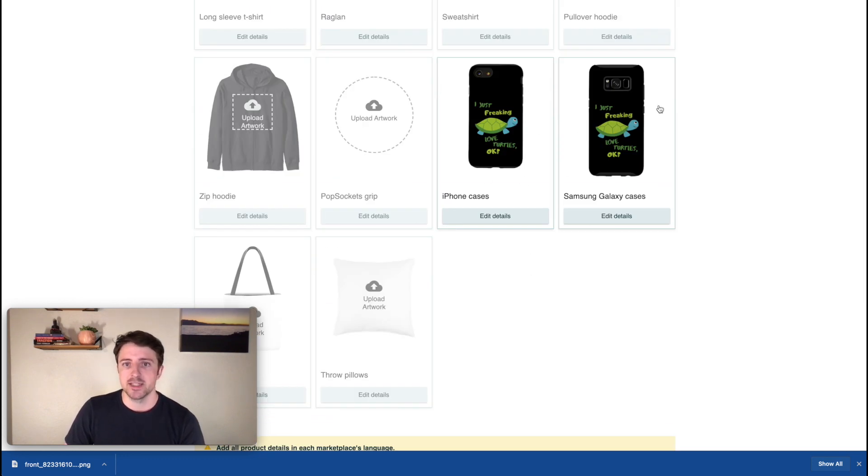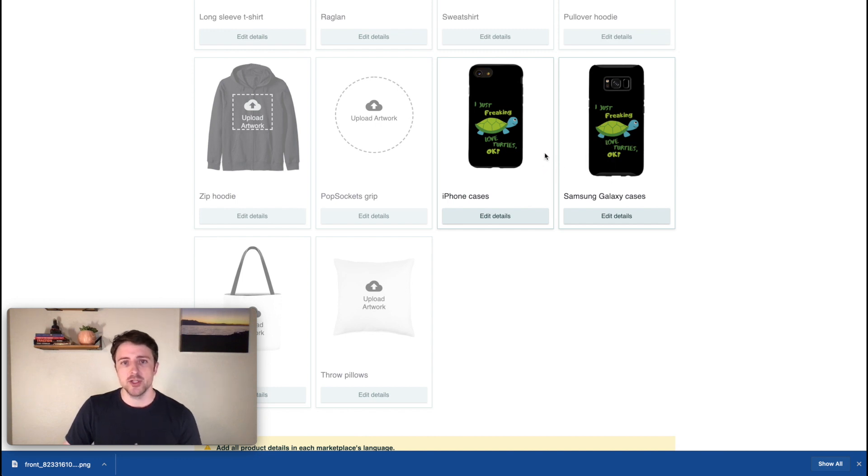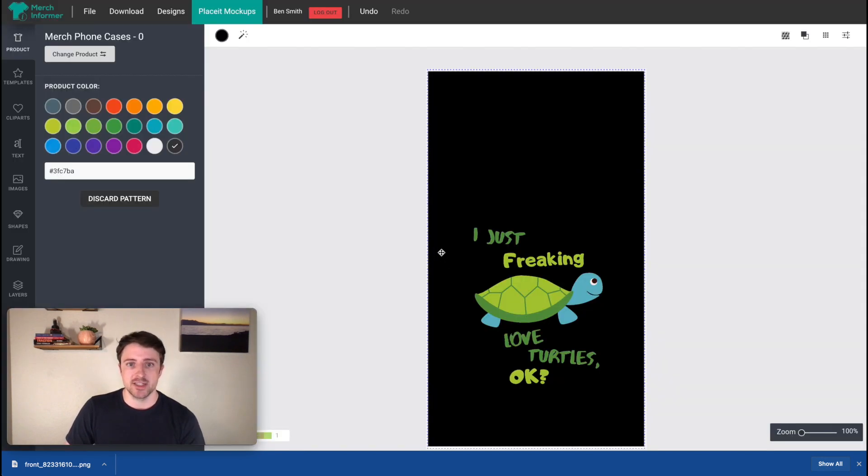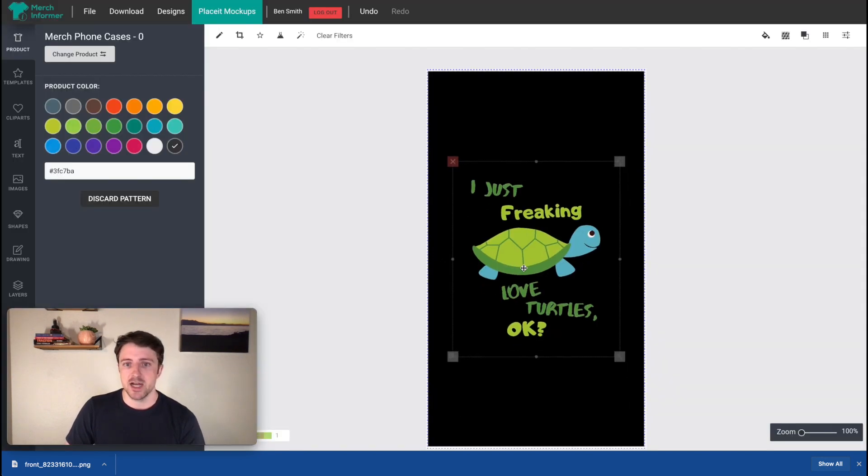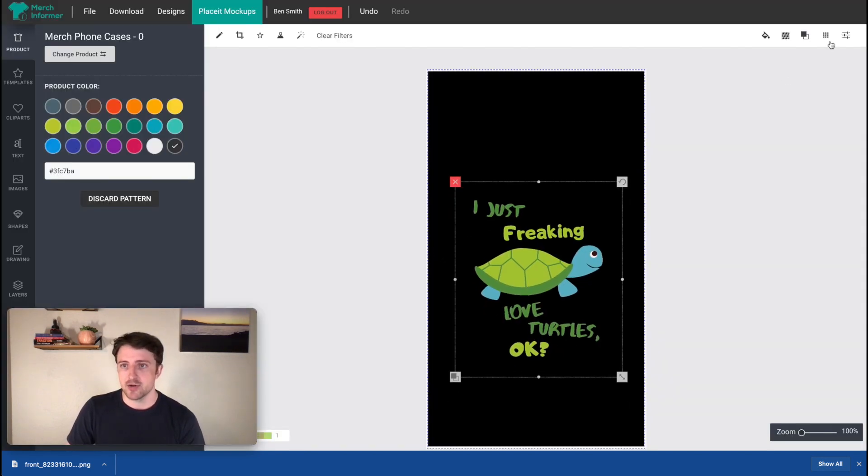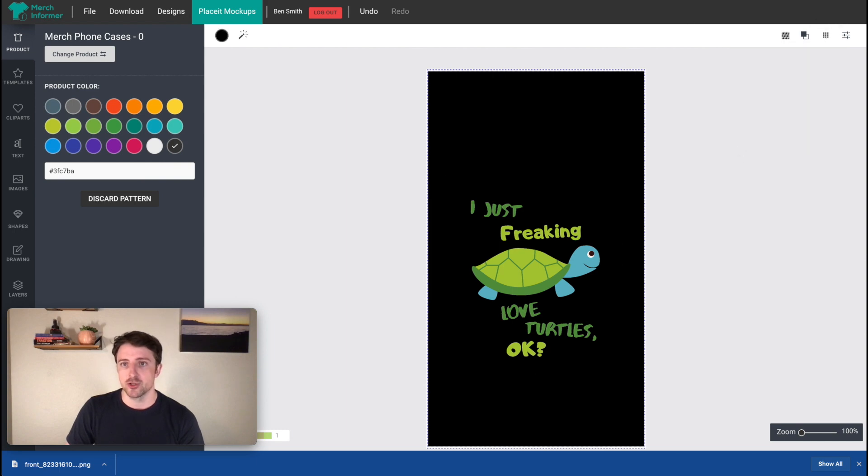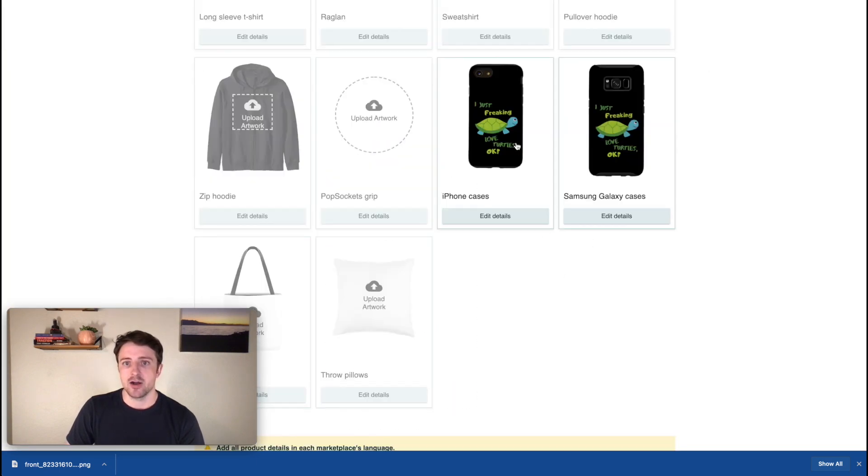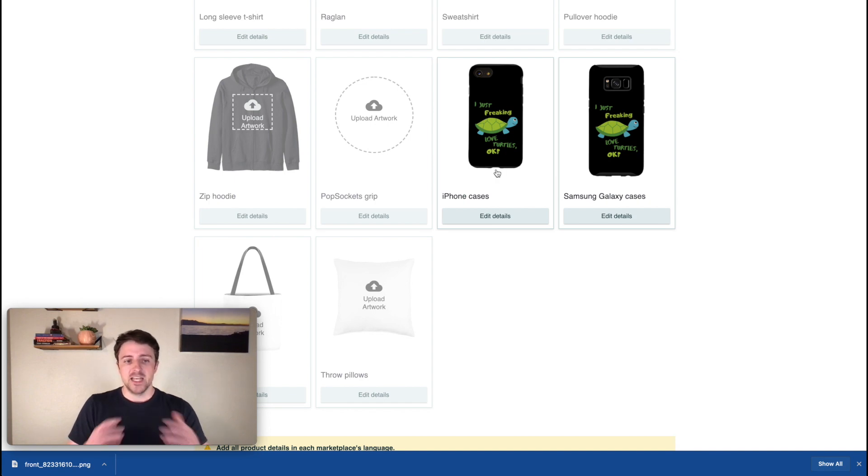So these have uploaded, we can see that they look pretty good. I'm fine with the design location, but sometimes I might see a design and say, okay, on the iPhone, it looks like it's too low. So I'm going to go back and adjust it. So I'll move this up, center it horizontally and then just download a new version and drag and drop that back onto this iPhone case or the Samsung. So these ones are fine with me.